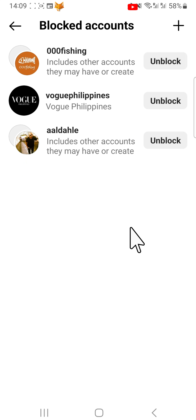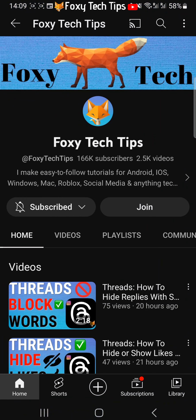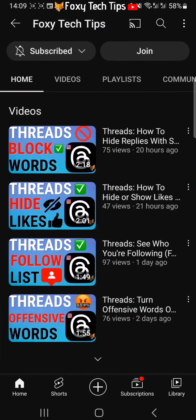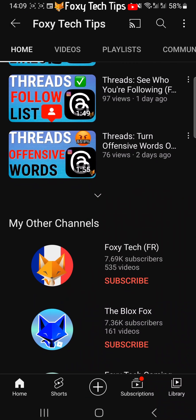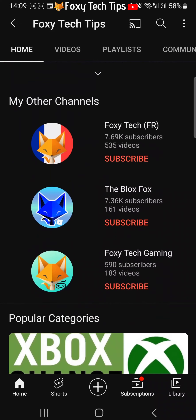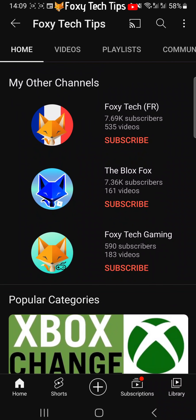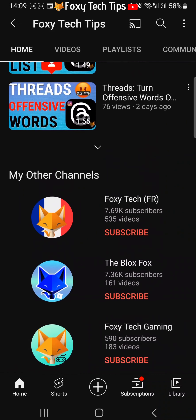And that draws an end to this tutorial. Please like the video if you found it helpful and subscribe to Foxy Tech Tips for more Threads tips and tricks.